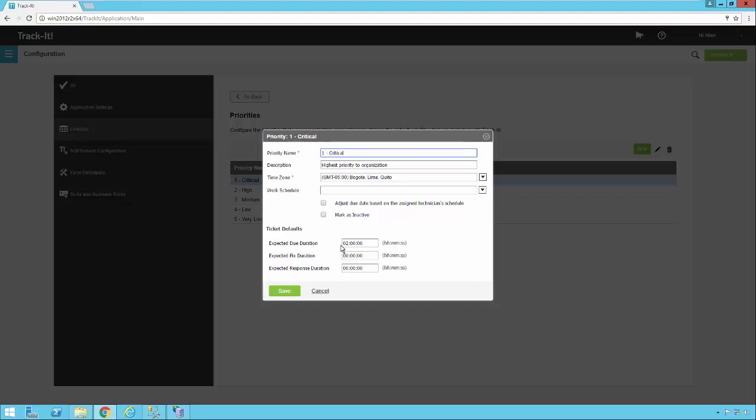So if we turn that on and the technician assigned to the ticket has a schedule defined, then the due date will take into account that technician's schedule. So let's say it's an hour before the technician is supposed to end their shift and a ticket comes in with this critical priority with a two hour duration. If this box is checked, it would calculate one hour on the current shift and then one hour into the technician's next shift. So you really would only want to use this for lower priority items. You have an option to mark a priority as inactive if it's something that you want to disable and not allow users to select anymore.